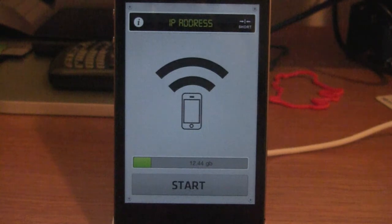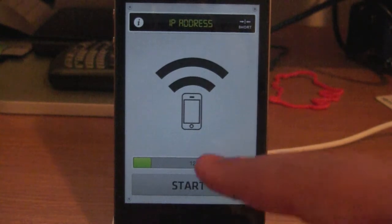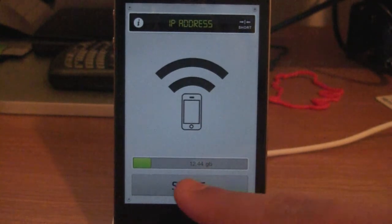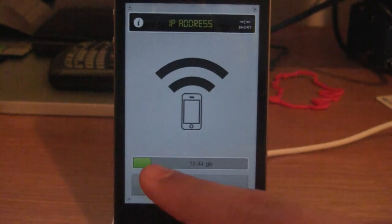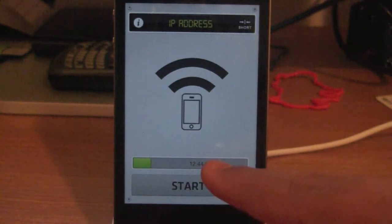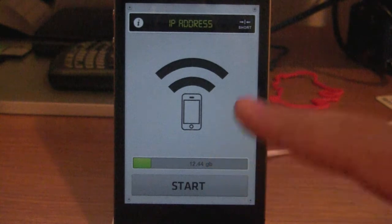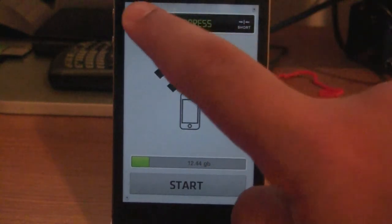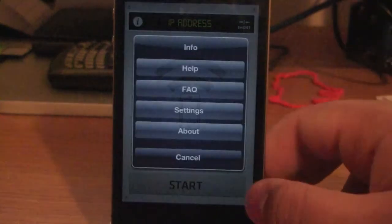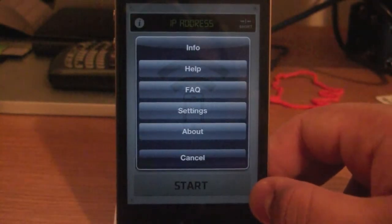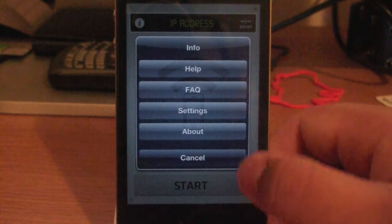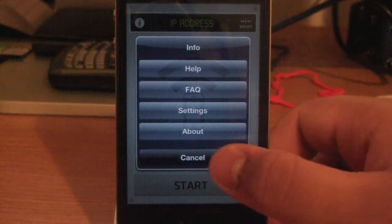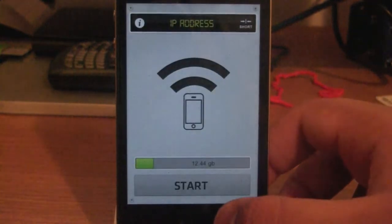It is very useful. So down here you have how much gigabytes you have, and how much you have left, your IP address, you have the little info button up there, you can get help, FAQ, settings, about, and all that stuff.